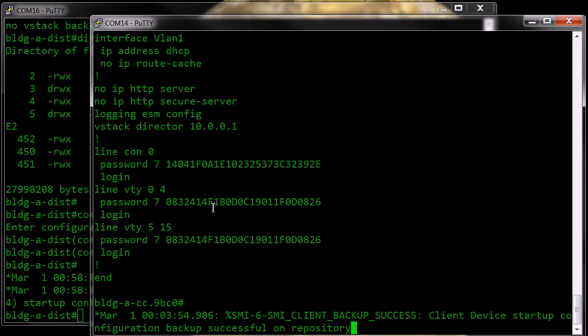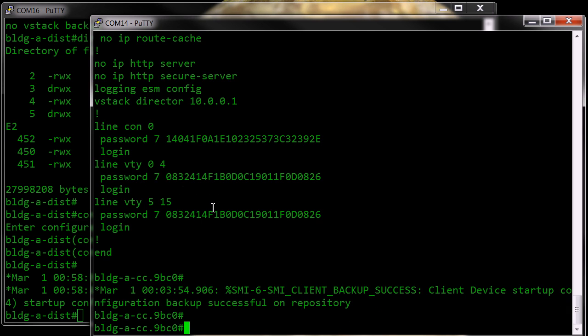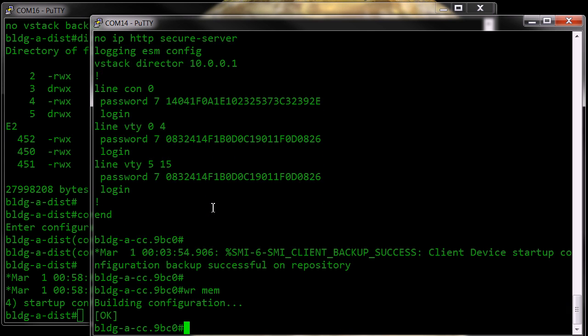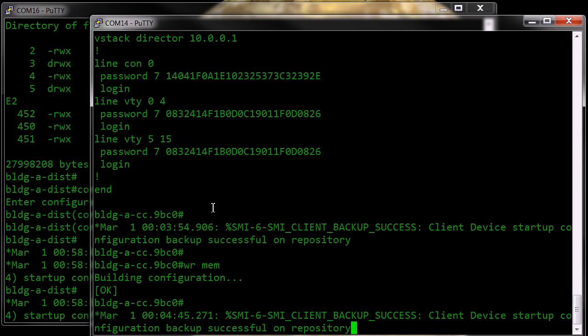So if I do a write mem command, and we wait a few seconds, you'll see that the write mem has triggered a backup to the Smart Install backup location, and there it is.